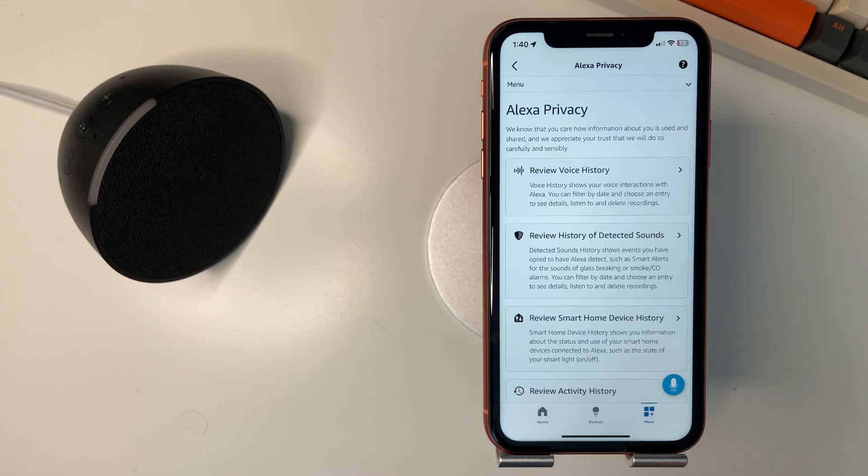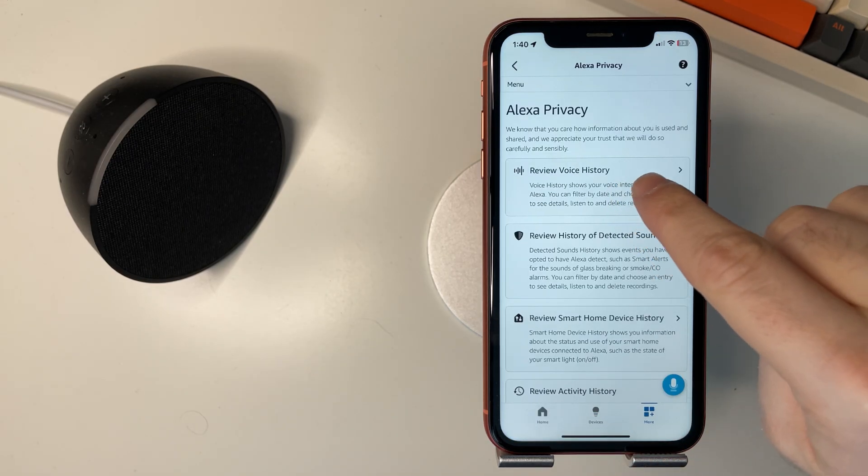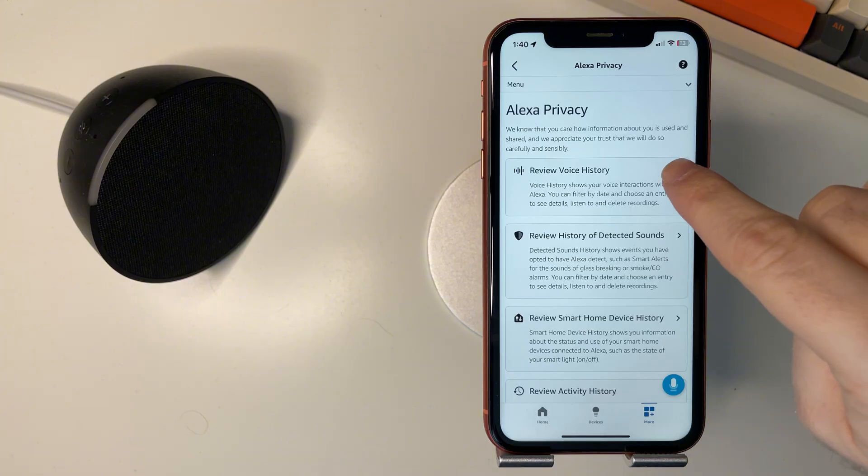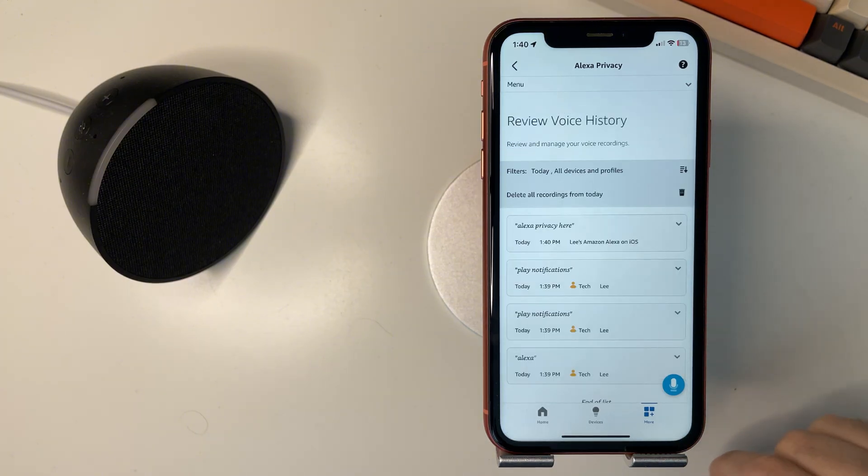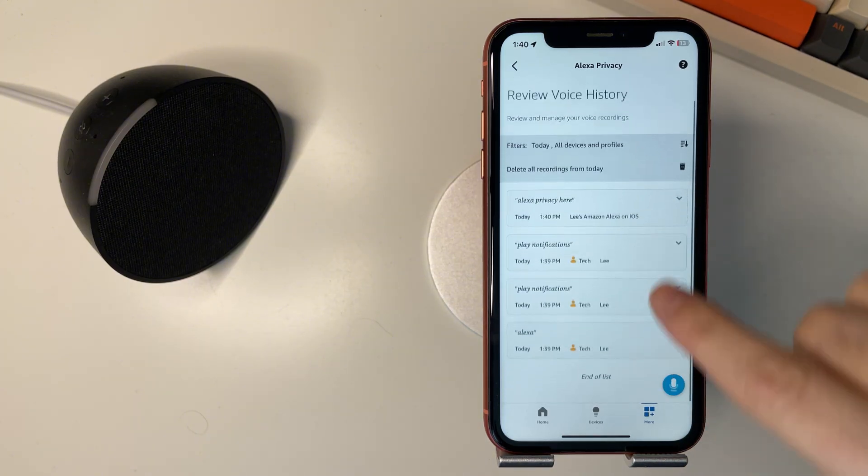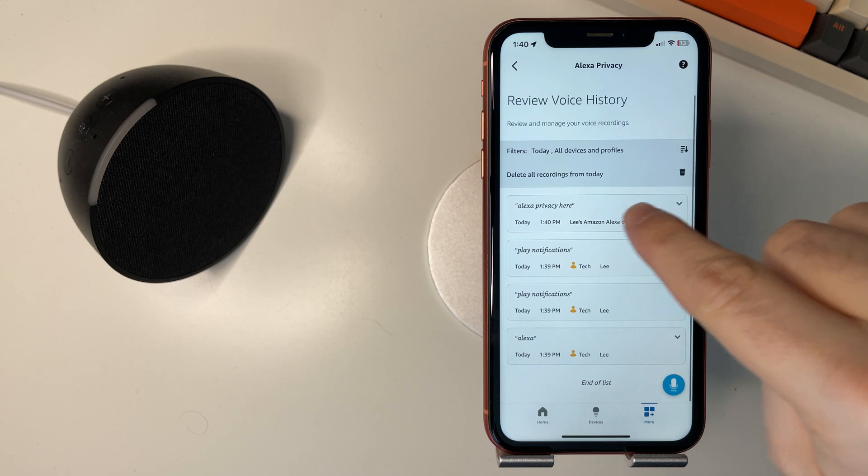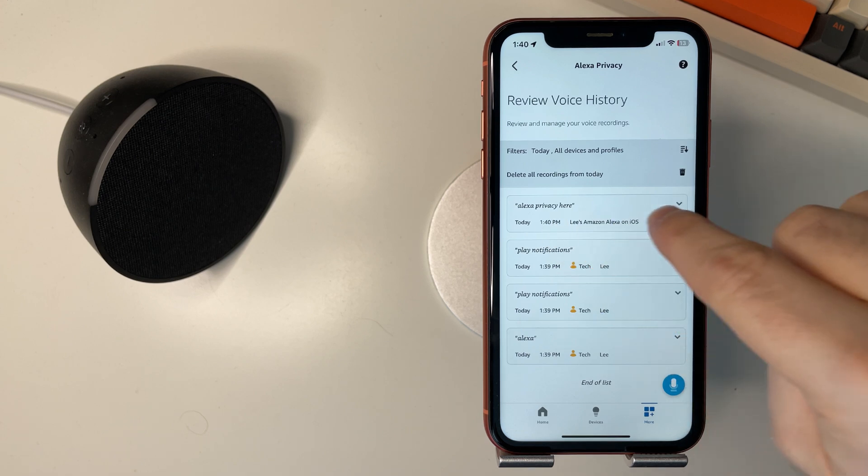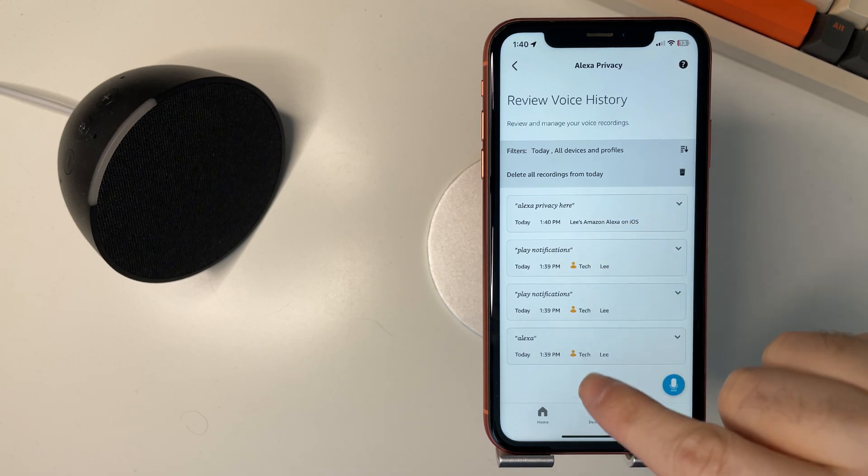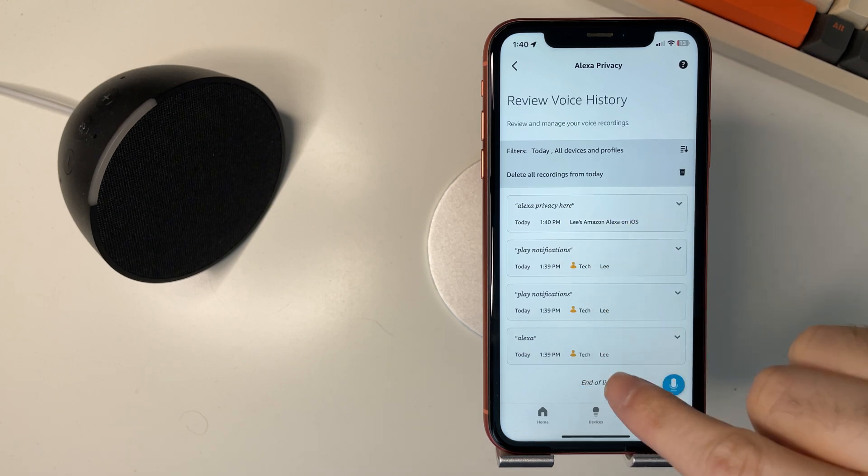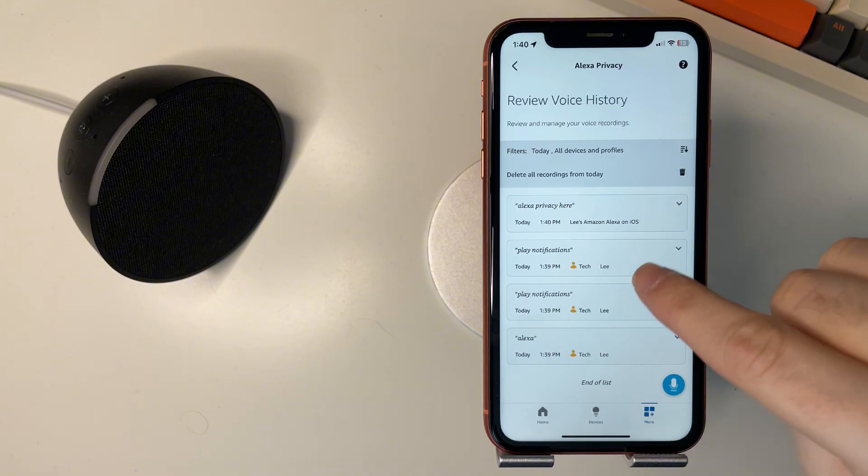Now you'll see review voice history so we can select that and then you can see here that was that one that just popped up on the phone and here are all your other notifications for this day.